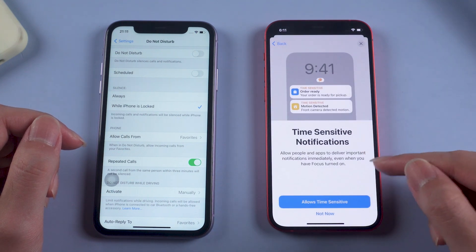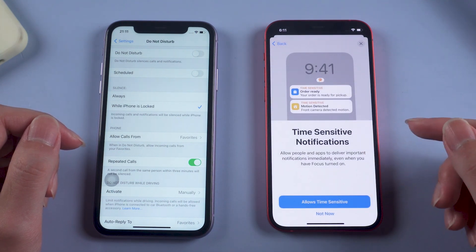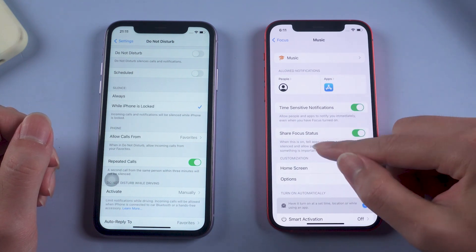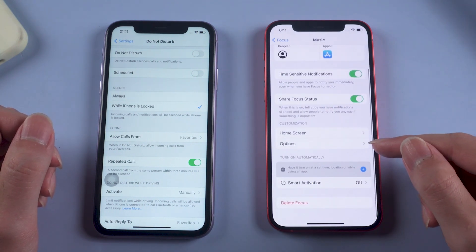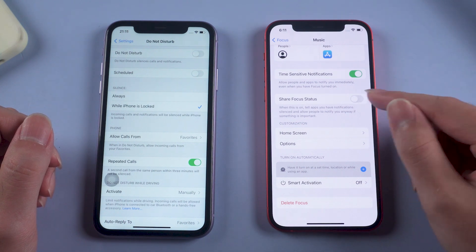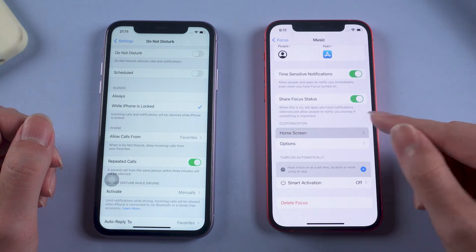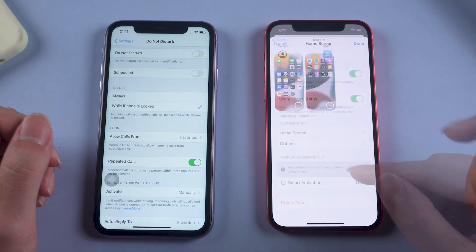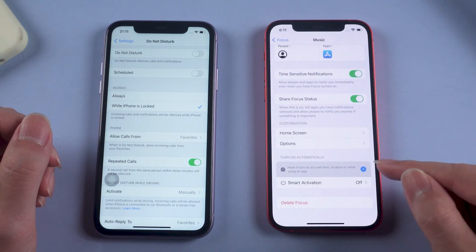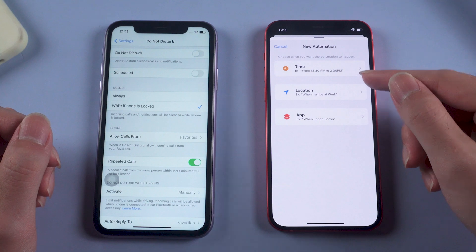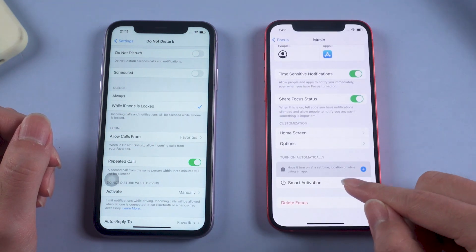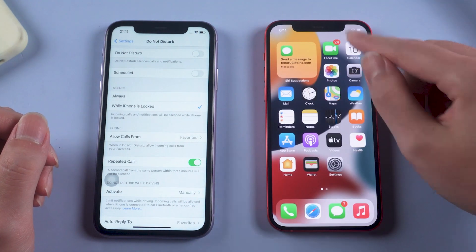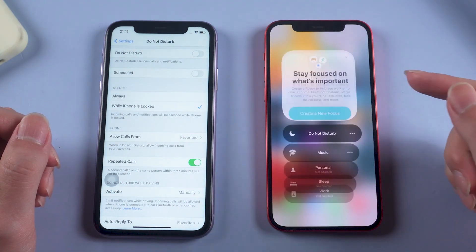You can allow some people or some apps to send you messages. If you don't want to be disturbed, just turn them off. I don't want to miss important notifications, so I just press Allow Time Sensitive. If you turn Share Focus Status on, your friends can learn that you are not available at the moment. You can also customize your home screen according to your focus status and choose what apps to show. There are two ways to open Focus: one is through smart activation based on your location, app usage, and more activities; the other is through Control Center to manually turn on your focus mode.